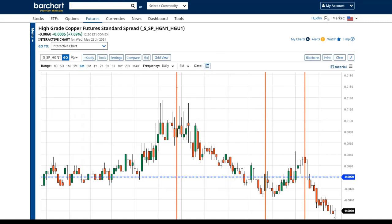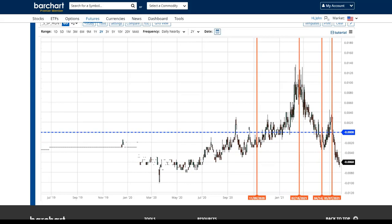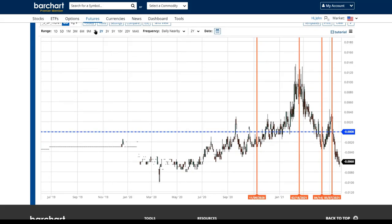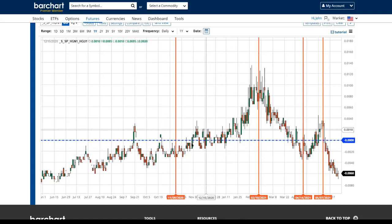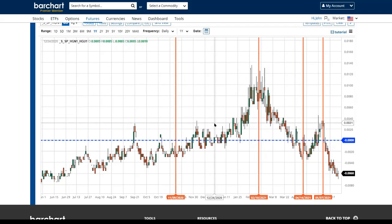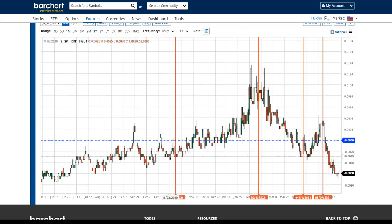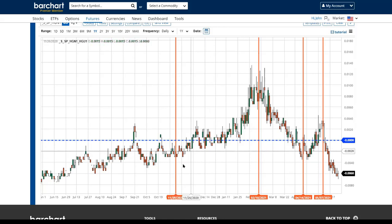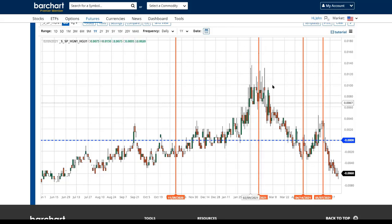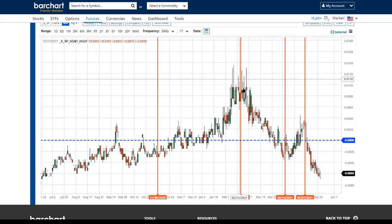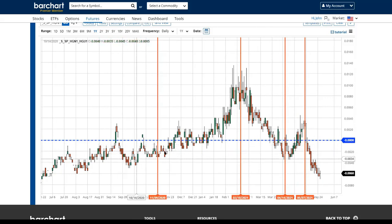Here is our copper spread — the July contract versus the September contract, looking at a one-year time frame. We typically stay in a contango environment, but we did see copper move from contango to backwardation — a sign of a strengthening uptrend. Several times we held the contango value, and the last time we went down before the spread went up was around November 9th. The momentum change came on February 18th.